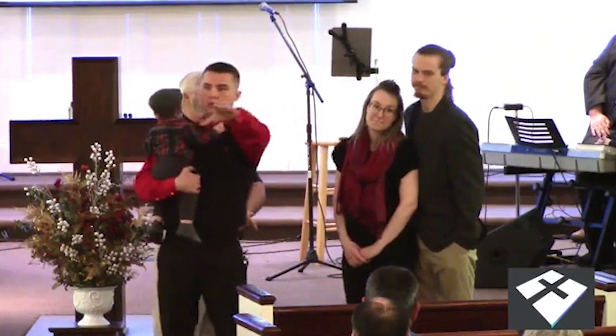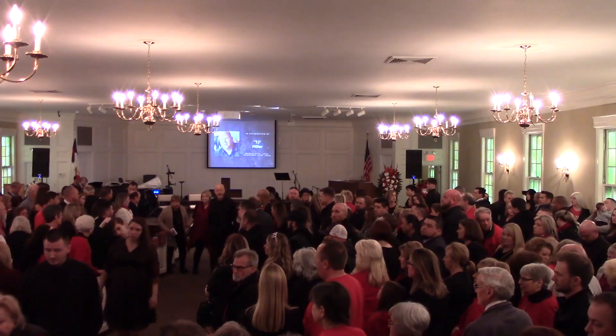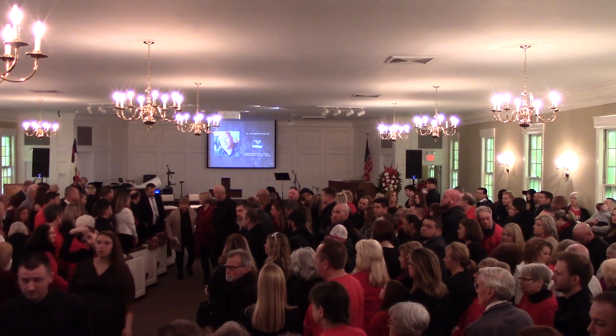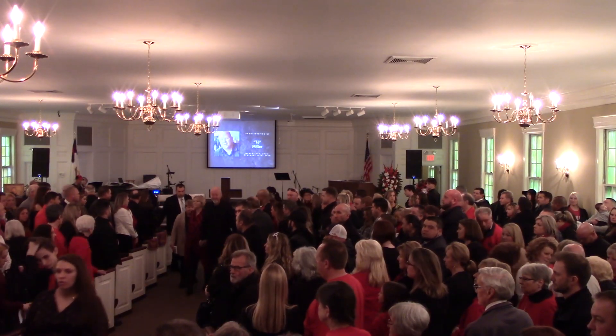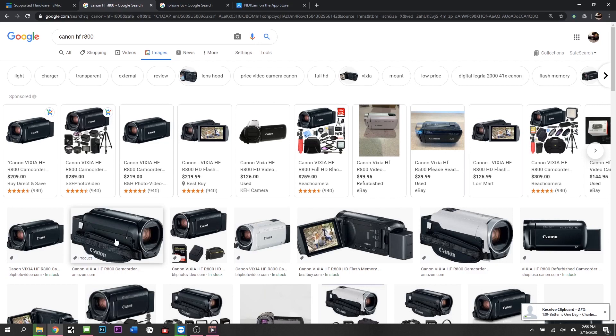It's going to be a Canon HF R800. It's a really cool camera, simple, clean HDMI output, no frills, no extra special things to do to get the HDMI to work. It functions the way it's supposed to function. If you're used to an old school camcorder, this is the camera to go buy.